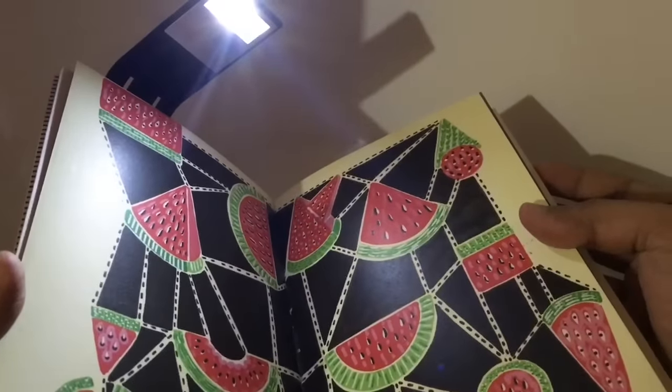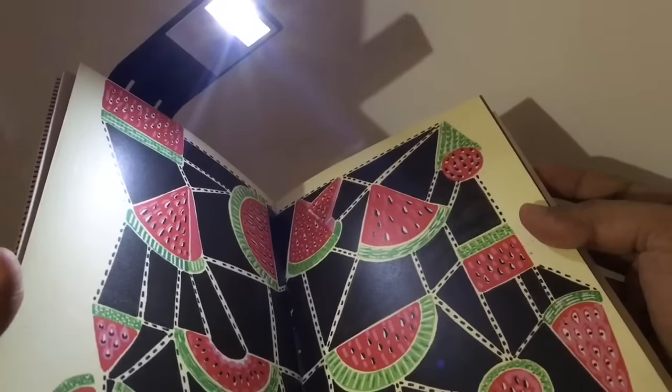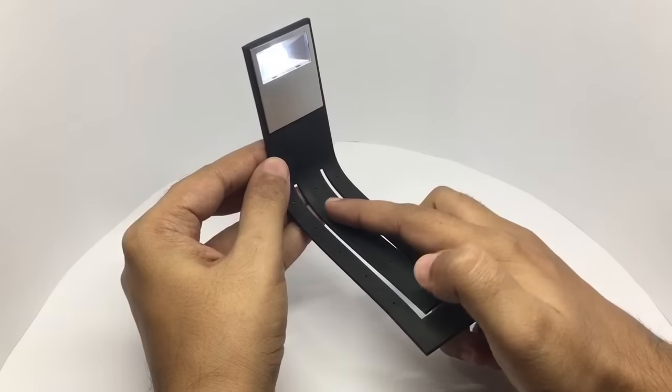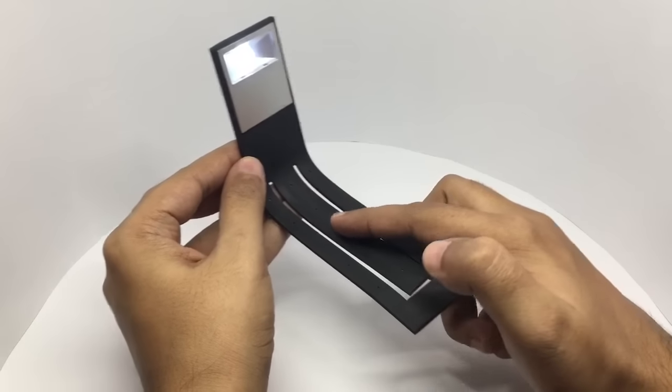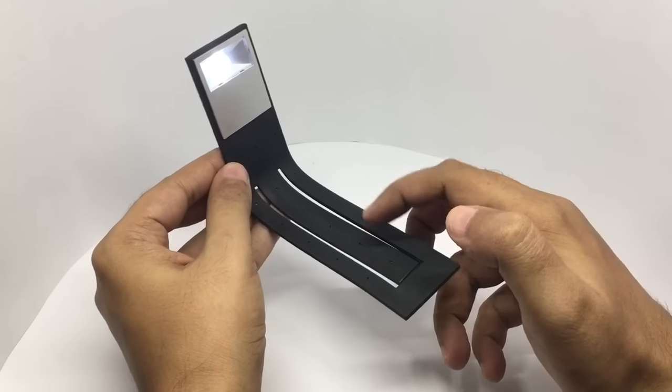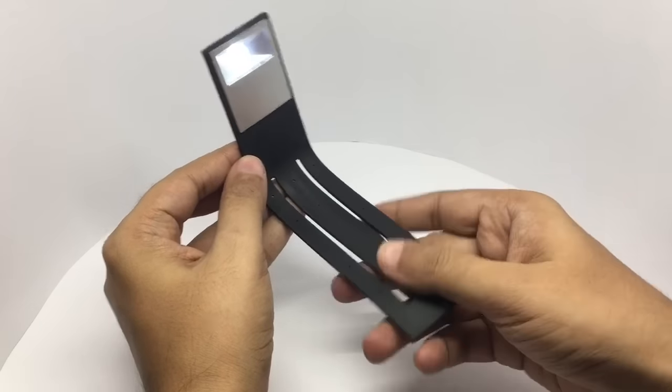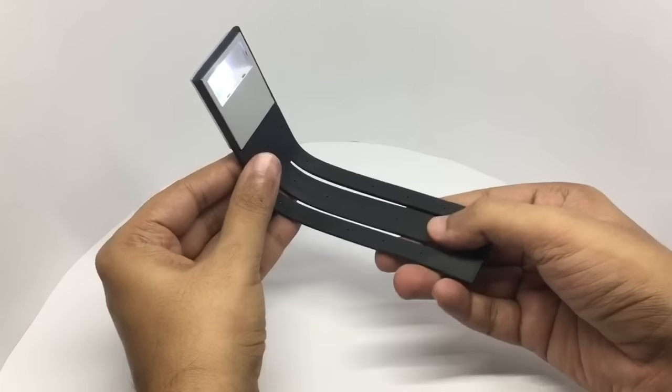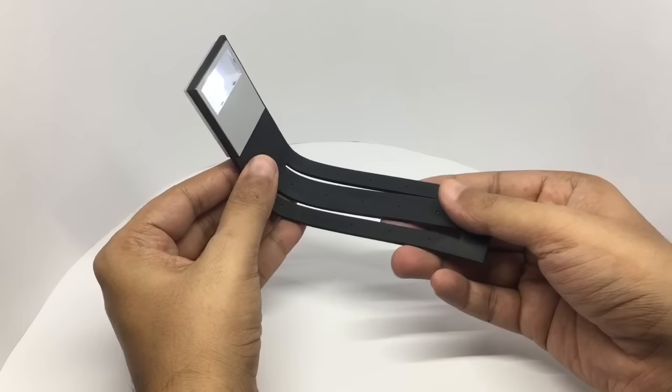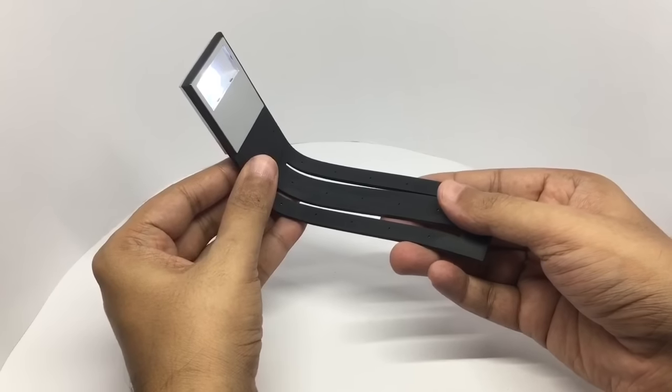Or like this. There is a metal sheet below this rubber skin, so it holds on any shape you bend it into.